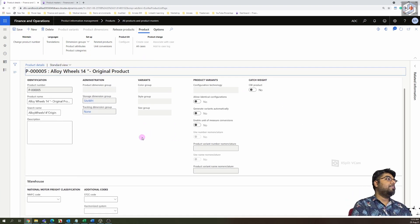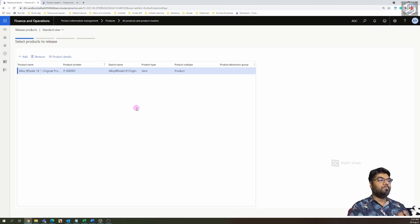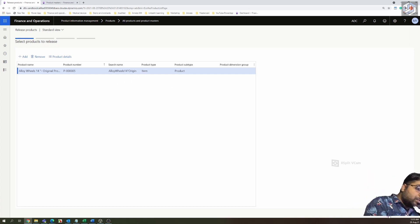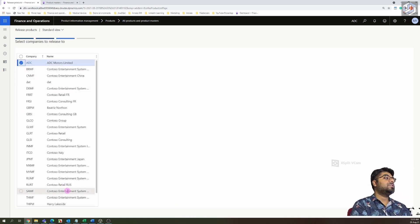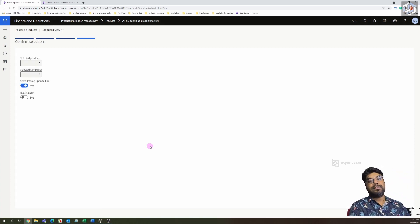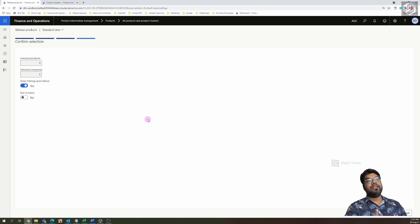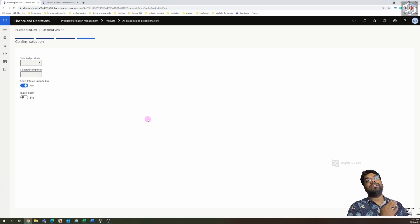Once all setups are done, click the 'Release Product' button and release it to a specific legal entity — in this case, ADC Motors. Click Next, choose ADC Motors, and if you want to release to multiple entities you can select multiple. If you're releasing a thousand items at once, clicking Finish will cause the screen to hang until all thousand items are released.